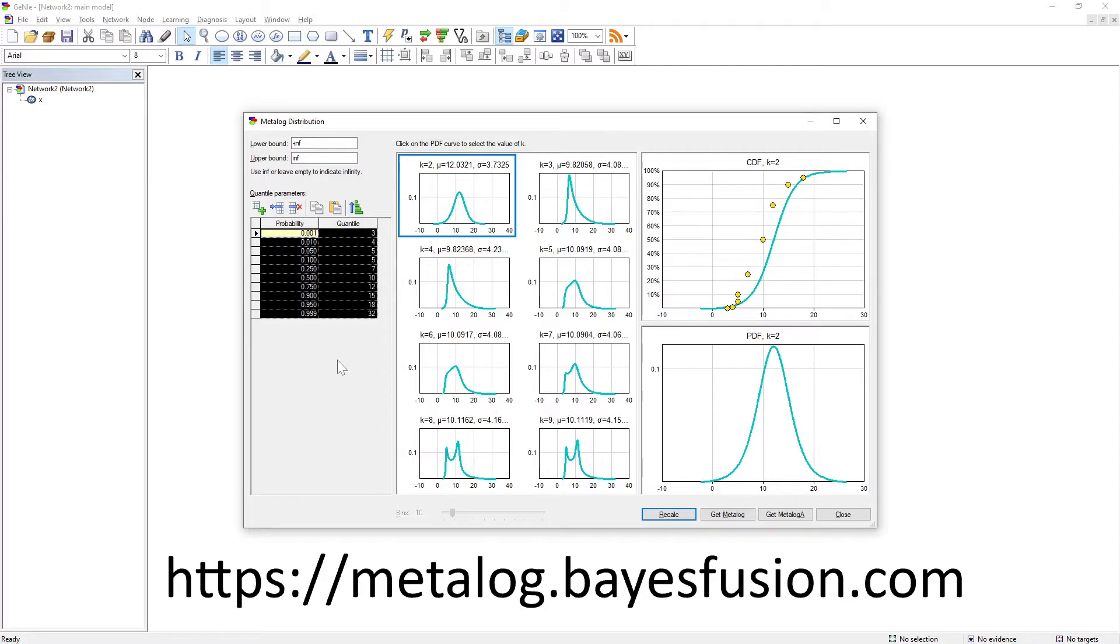This concludes the presentation of tools for constructing metalog distributions in GENI.